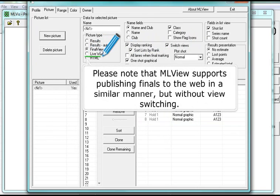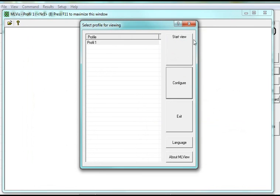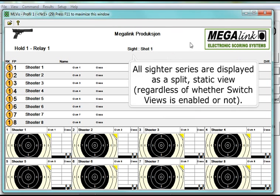ML view supports publishing finals to the web in a similar manner, but without view switching. All Citer series are displayed as a split, static view, regardless of whether switch views is enabled or not.